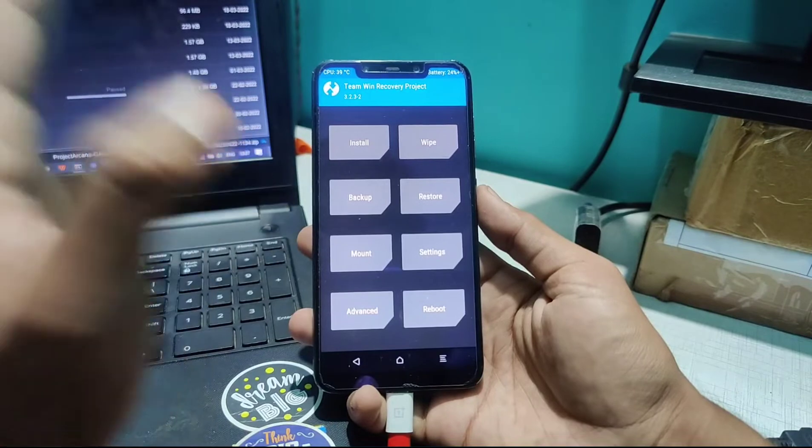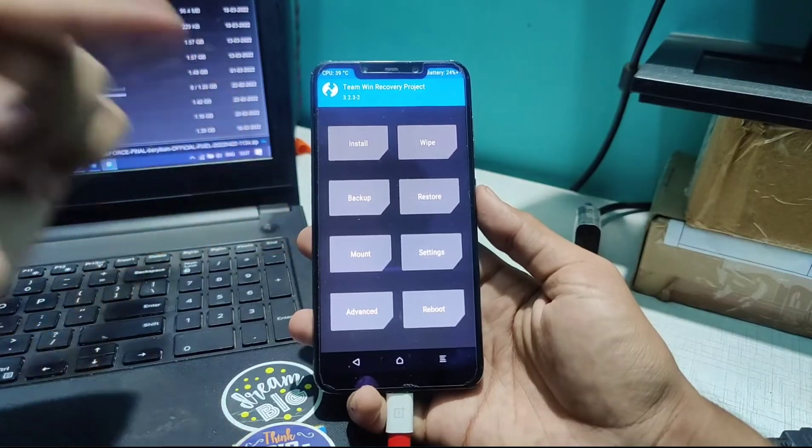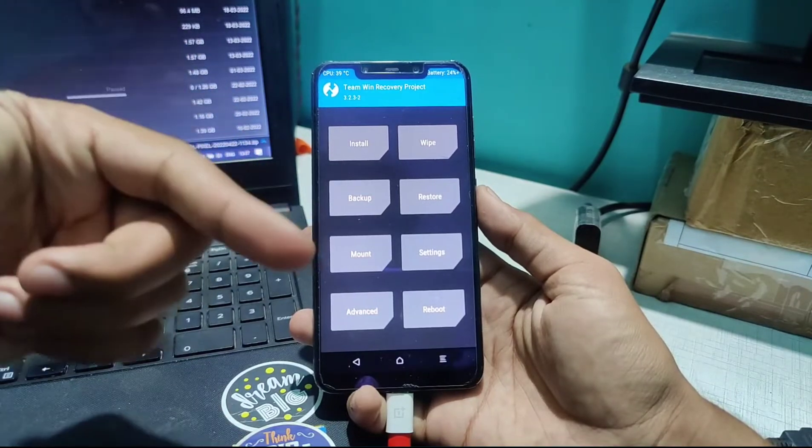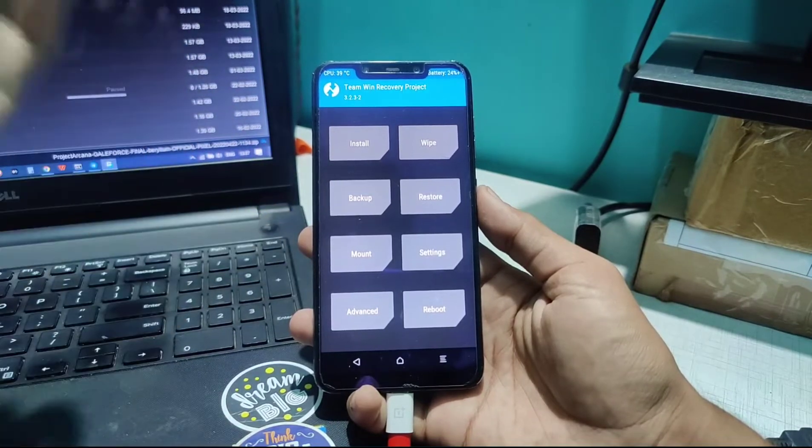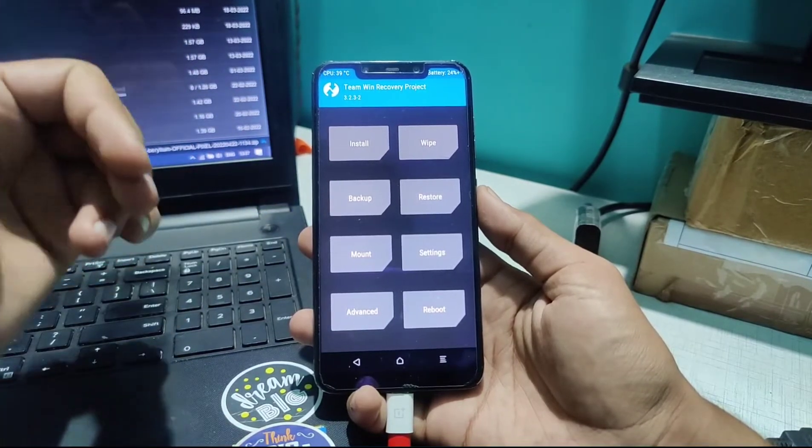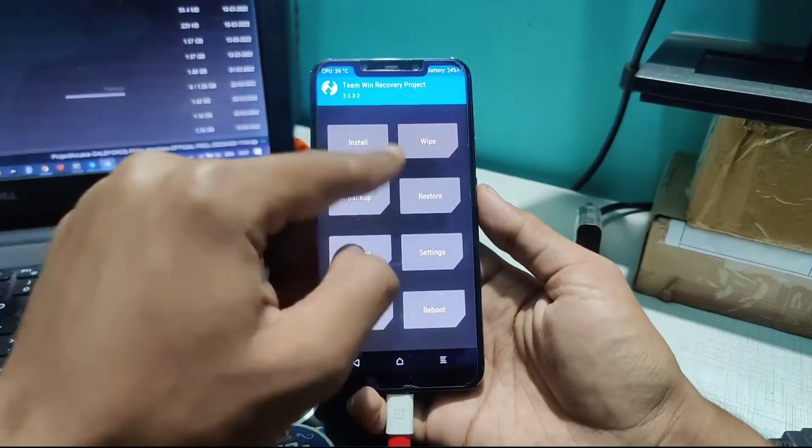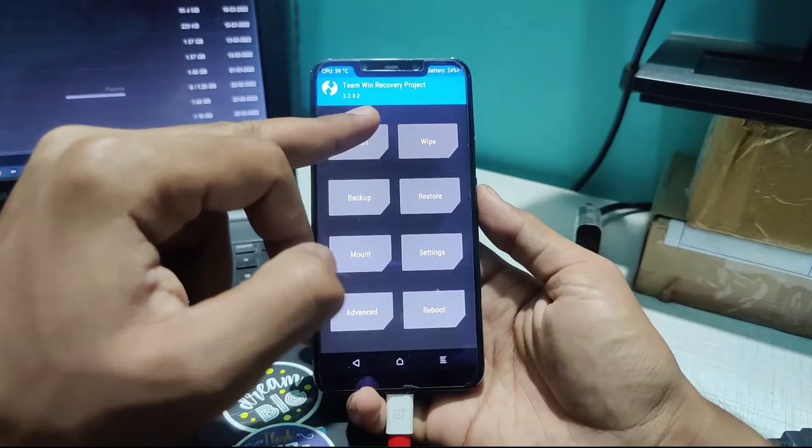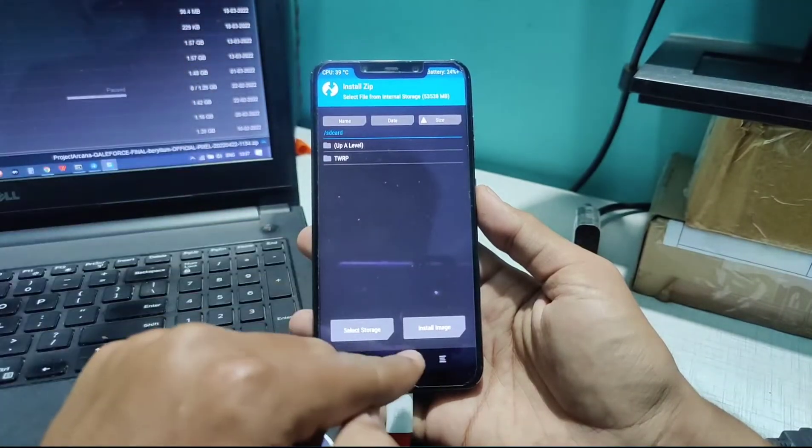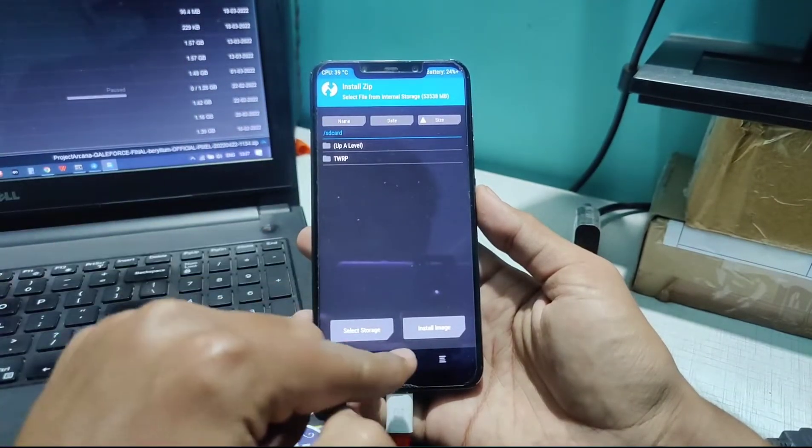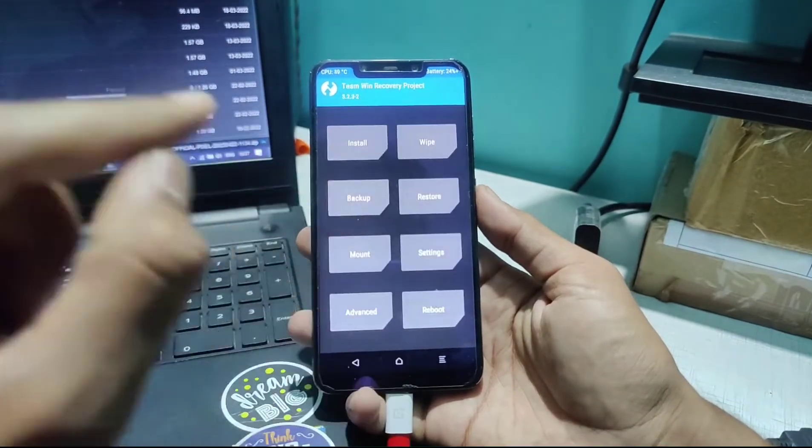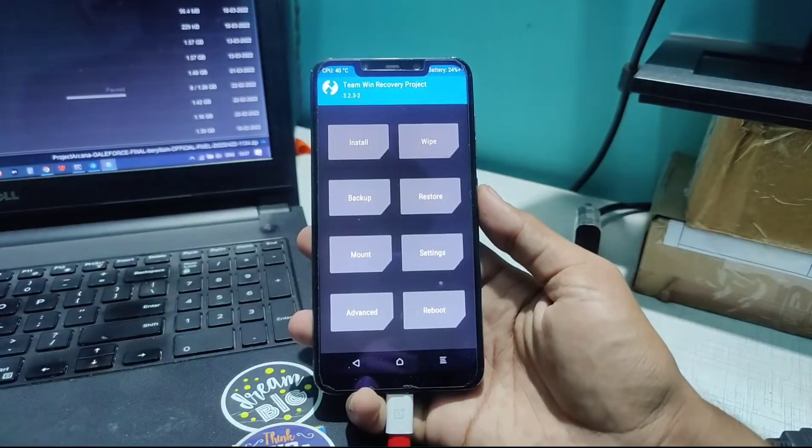First, we need to download the ROM. The link is in the description. I've already downloaded the ROM file and I'll quickly copy it to the folder so I can install it. You'll see it right here.